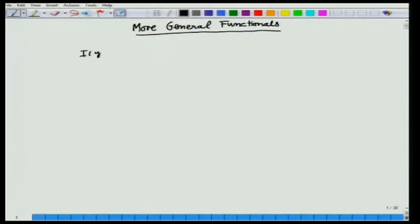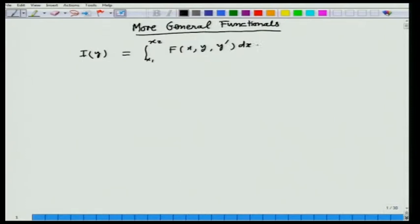Recall that in the last lecture, we had a functional of the type I(y) = ∫_{x1}^{x2} f(x, y, y') dx, where y is supposed to satisfy the boundary conditions y(x1) = y1 and y(x2) = y2.